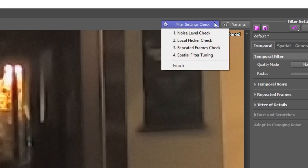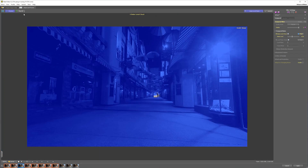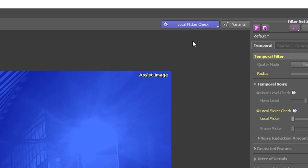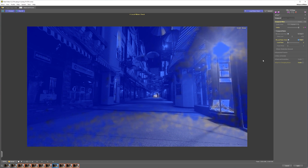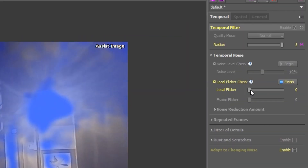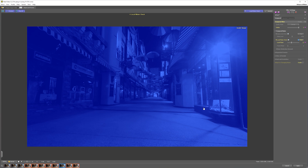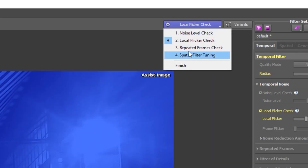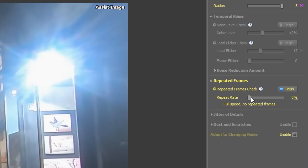We can go into the filter settings and go to noise level check. Here we see this blue overlay, and especially if we play this, we want to see if this is changing a lot — and I think this is looking already great. Next, I'm going to move on to local flicker check. Here we have a lot of issues, especially when you play it — you can see it's going all over the place. Basically what you have to do is just increase this until it's completely covered with blue. It's that simple. We can then move on to the repeated frames check — if you see that frames are repeated, you can increase this a little bit.